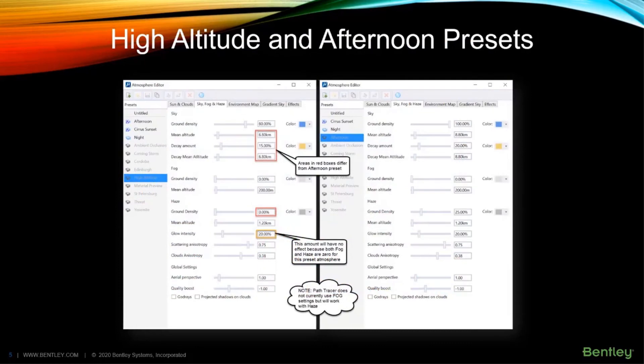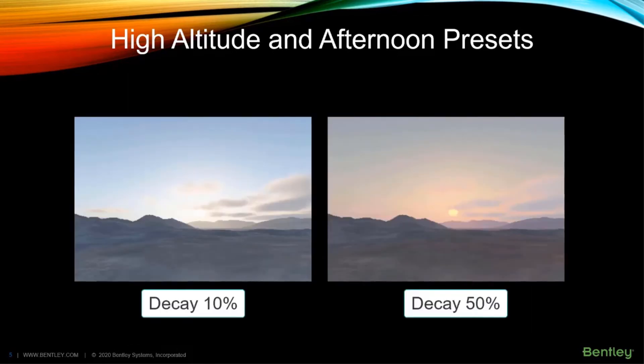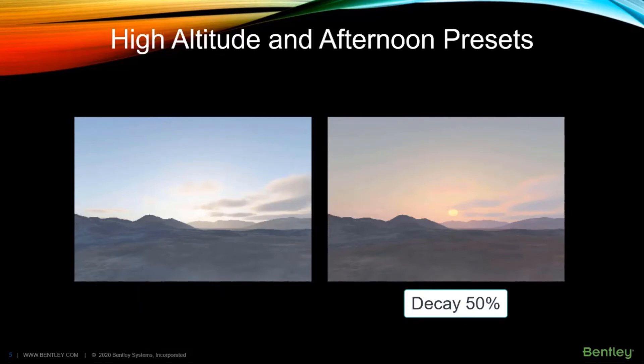Decay amount is the amount of reddening that occurs as the sun gets closer to the horizon. Here you can see decay amount 10% on the left and 50% on the right.